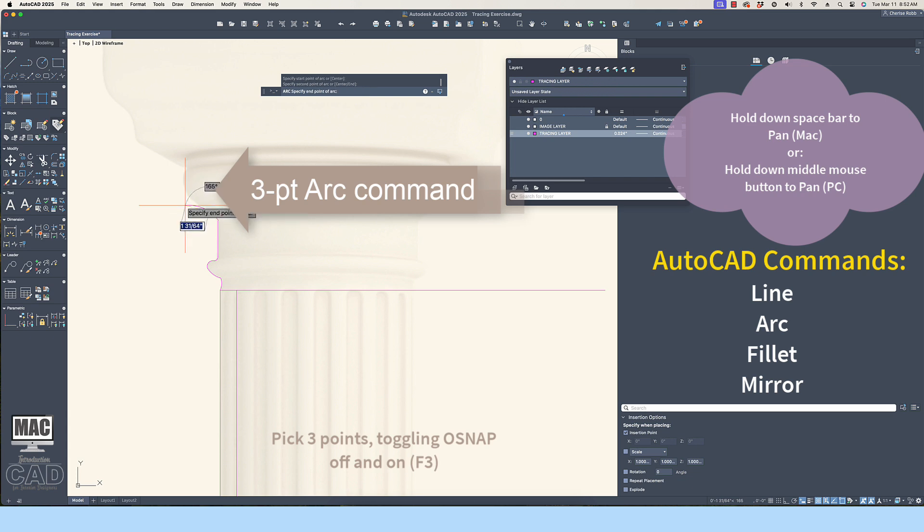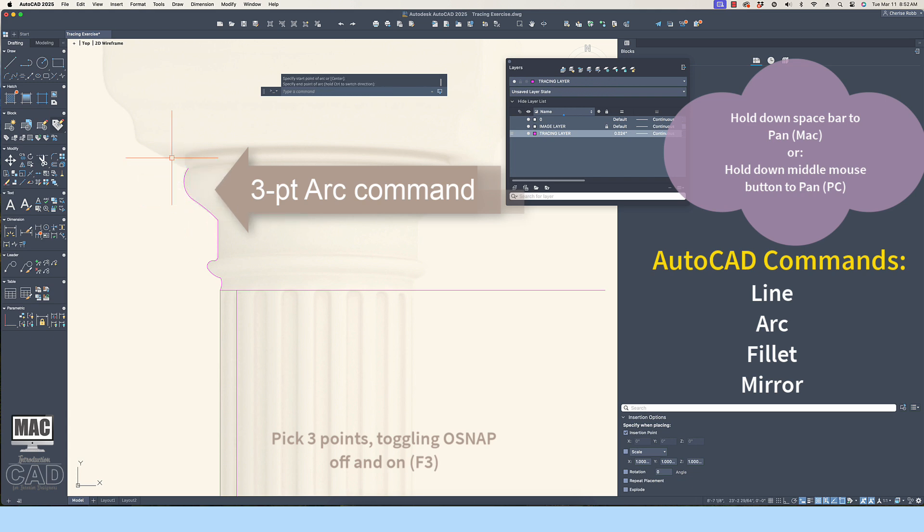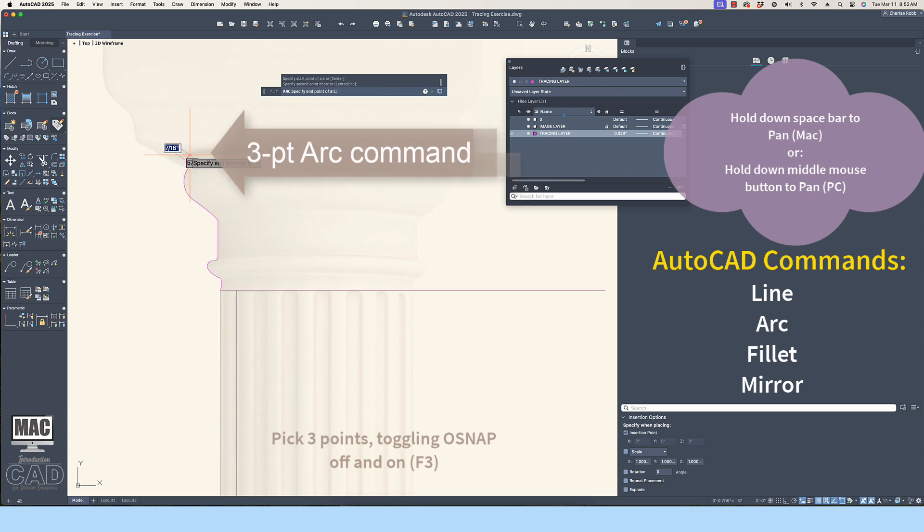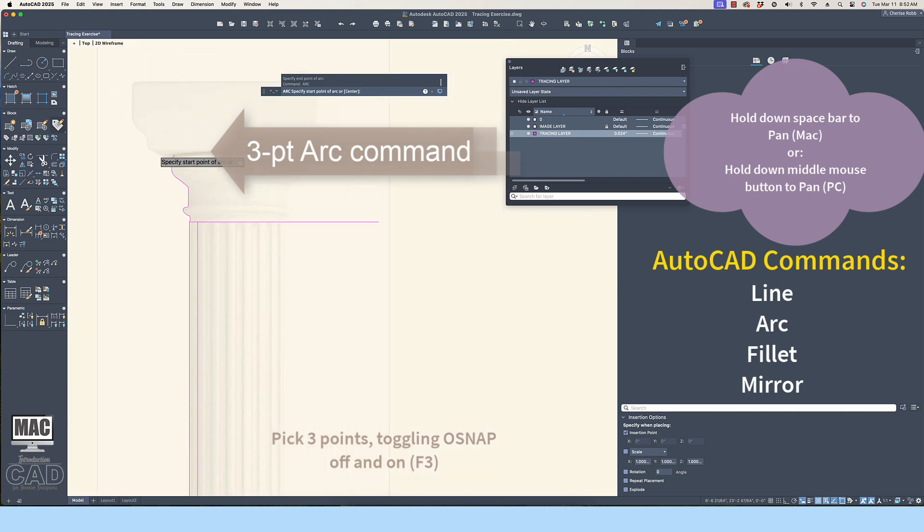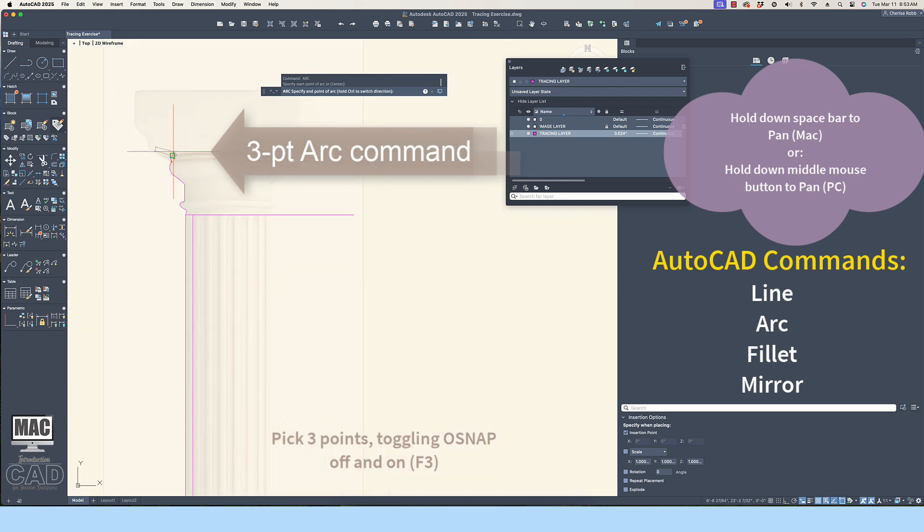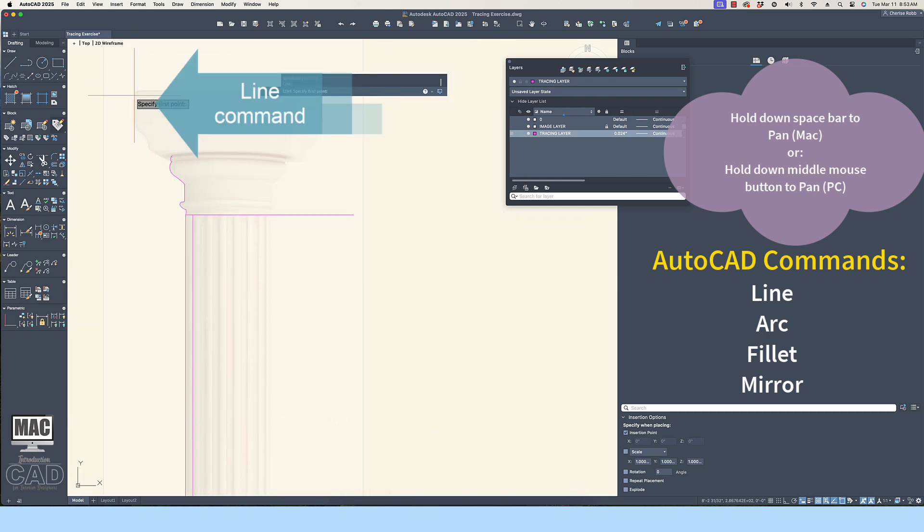Again, toggling on and off the OSNAP F3 key and the Ortho F8 key will help you develop a smooth drafting rhythm.